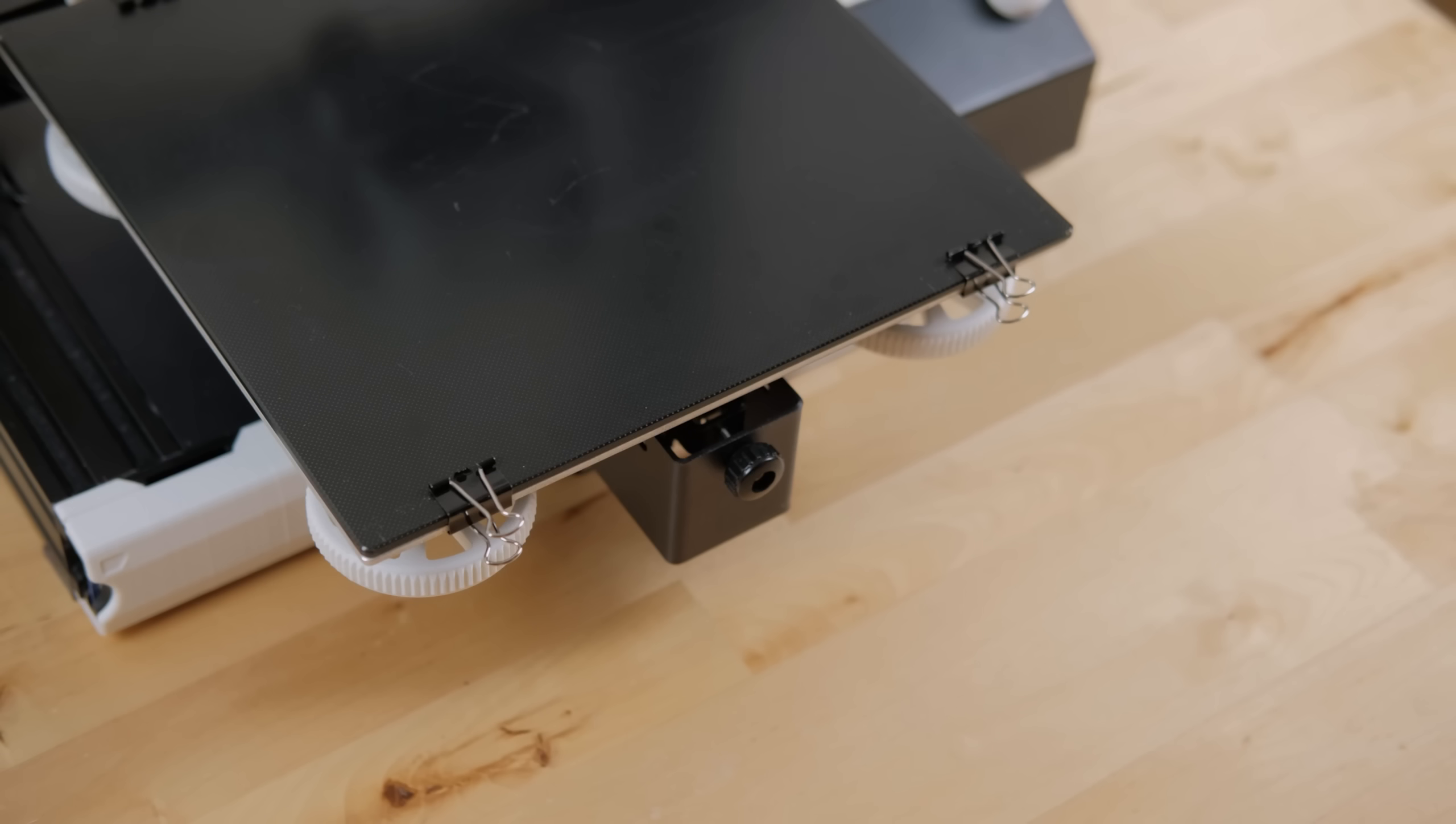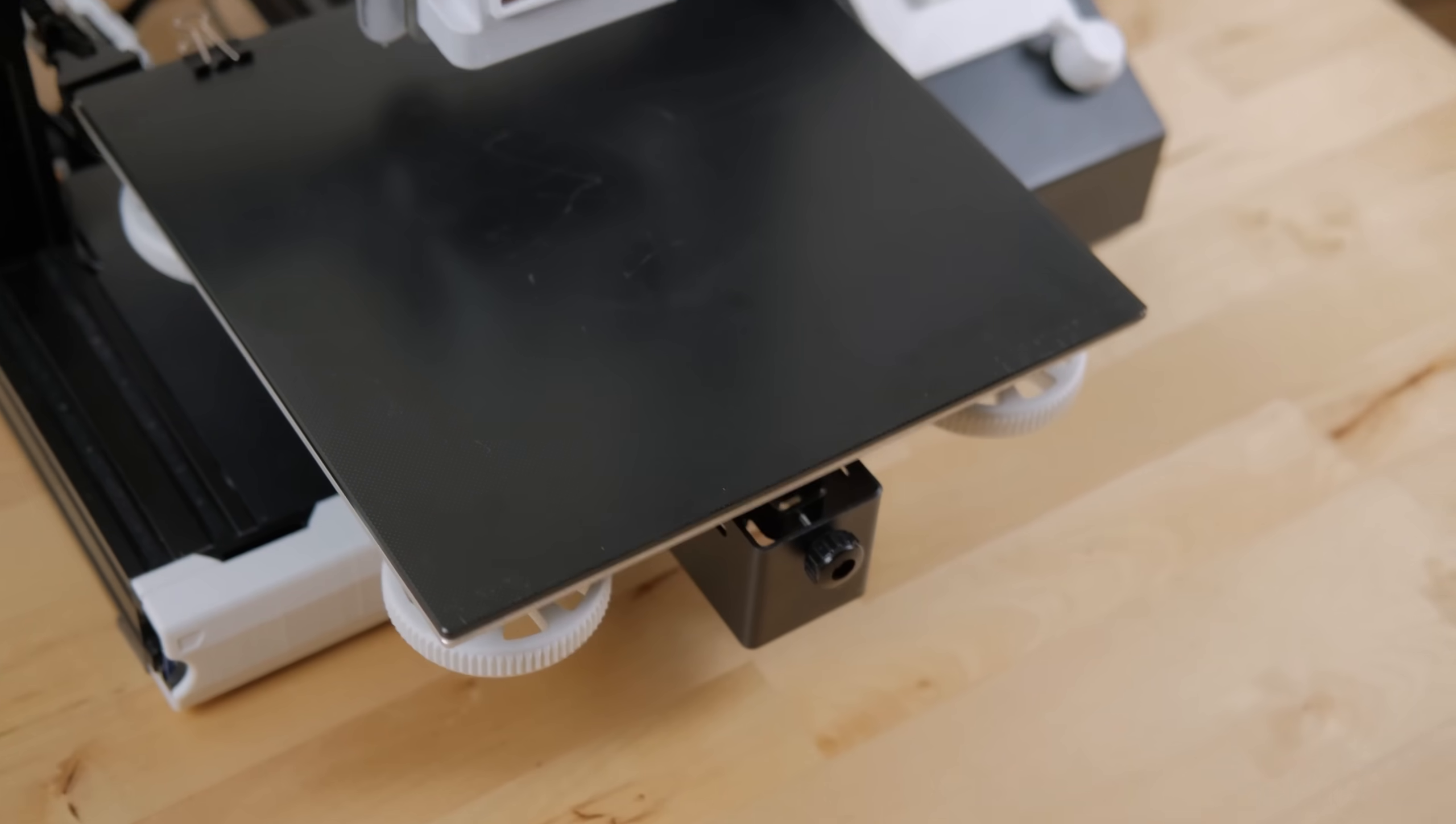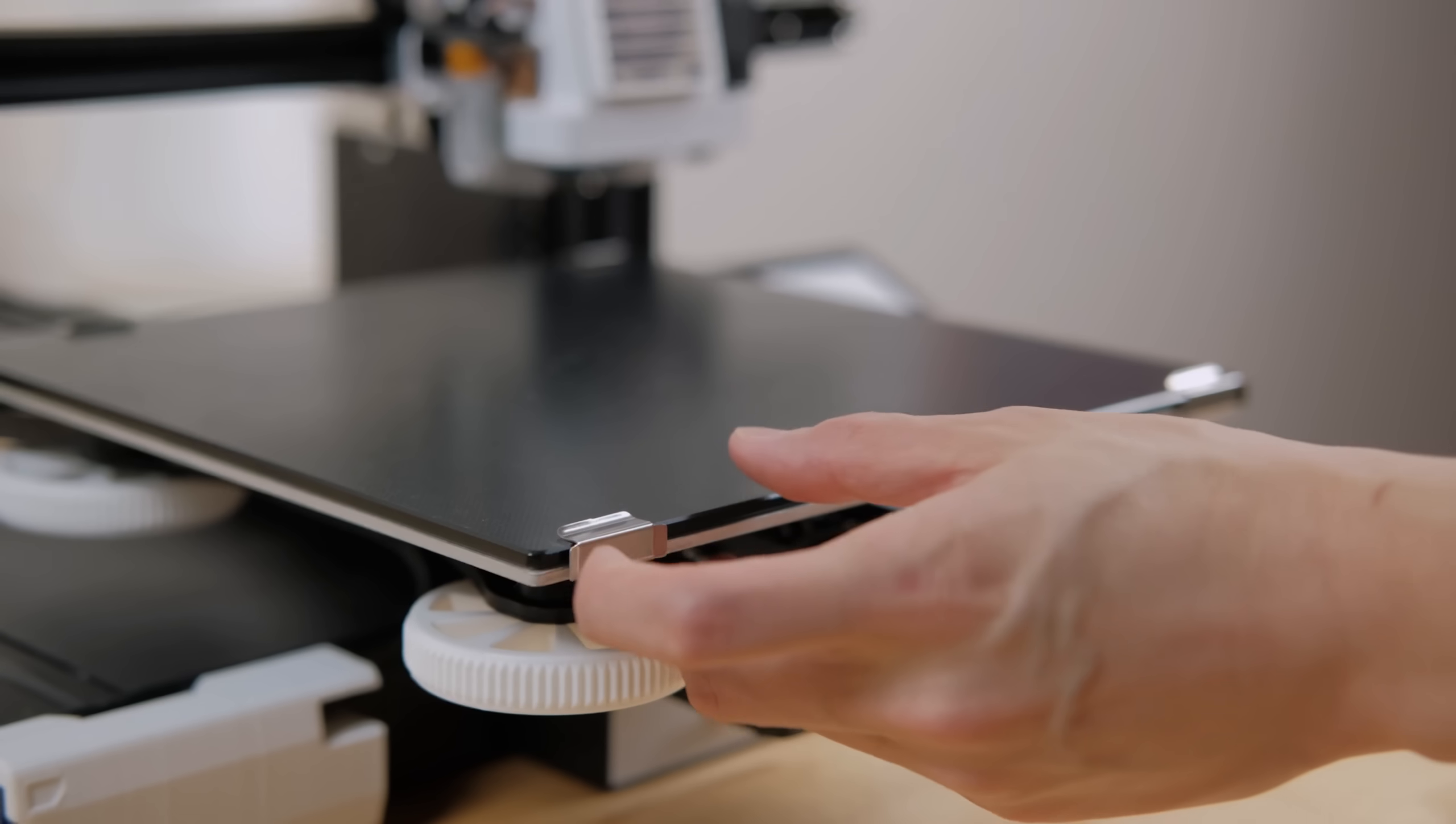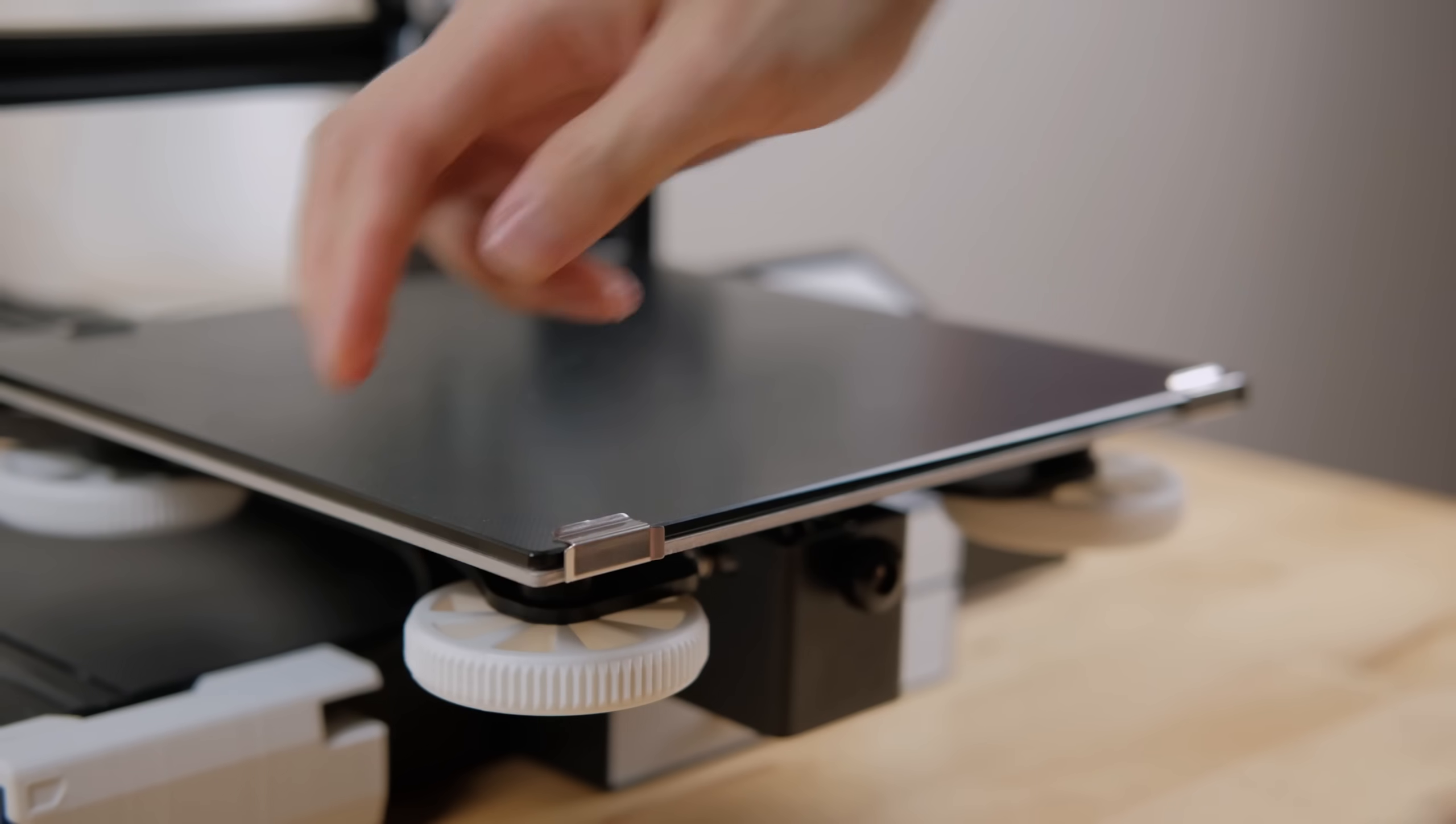I learned the hard way that these clips can actually lose their flexibility over time. This resulted in major layer shifts on this very important print I was making, so I switched to proper bed clips that you guys suggested. They're easy to remove and put on, and I realized later on that you really only need two since they're super strong.